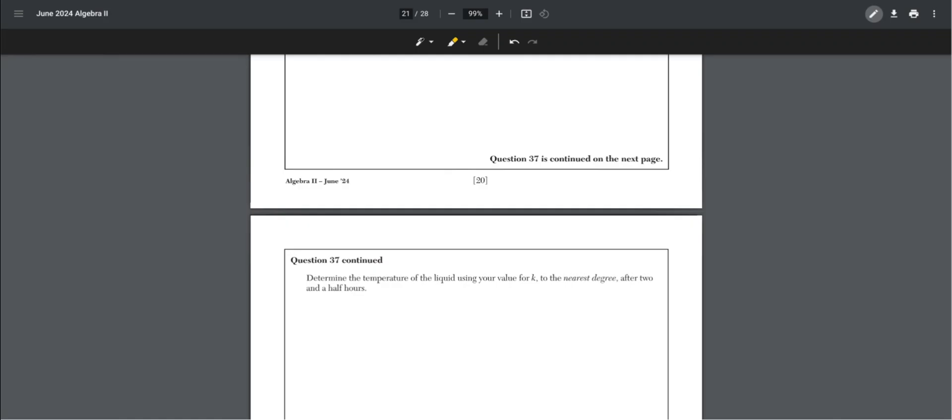Continue. Determine the temperature of the liquid using your value for k to the nearest degree after 2.5 hours. We got k, and now substitute t for 2.5 instead. This equals 88 degrees Fahrenheit.